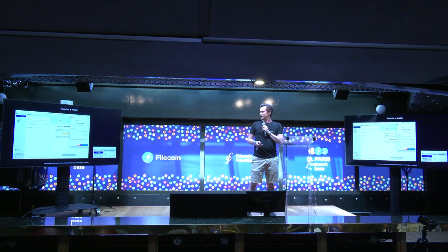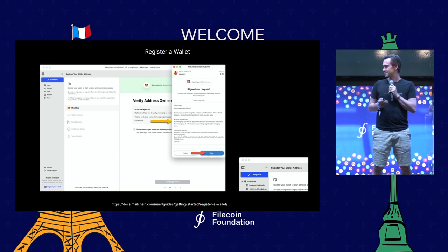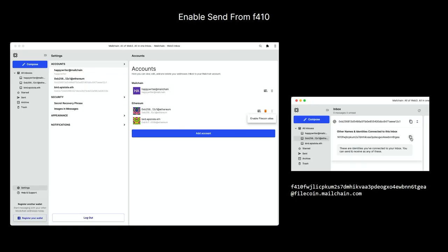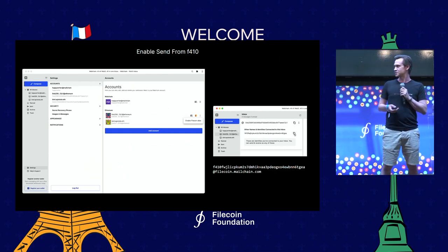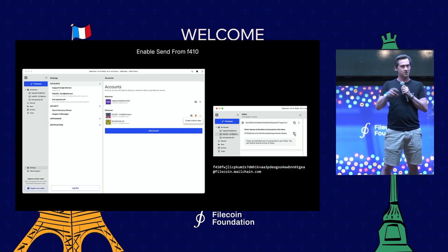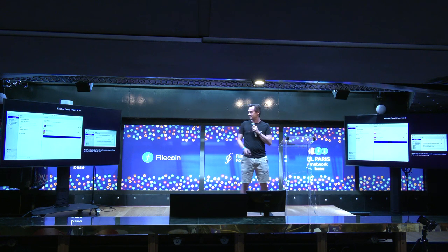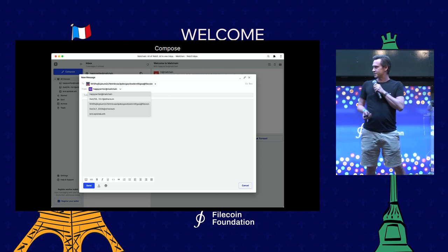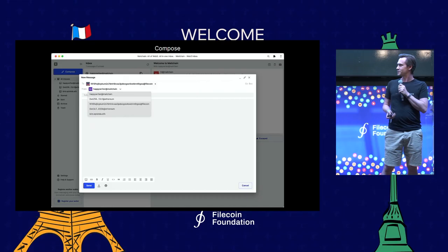The image on the right shows we've got a couple of inboxes. When you add your first address, you'll have a separate mailbox and all those messages act in their discrete identity. Once you've registered your address in MailChain, you can turn on sending from Filecoin. By default, every registered address will receive messages on its F410 counterpart. If you want to send from your F410 address, you go into settings and enable your Filecoin alias. Then when you compose a message, you get a dropdown with all your identities and your Filecoin address is listed there.